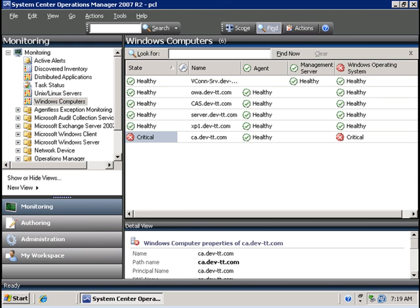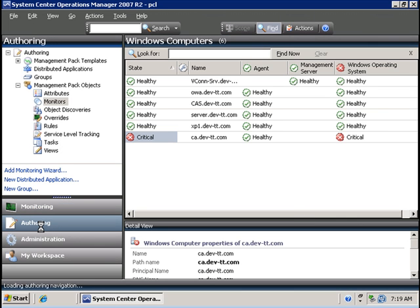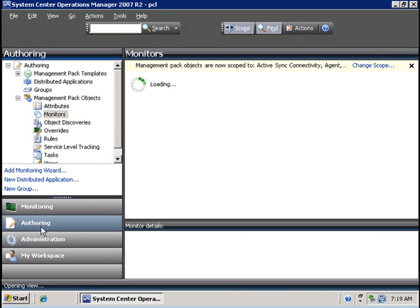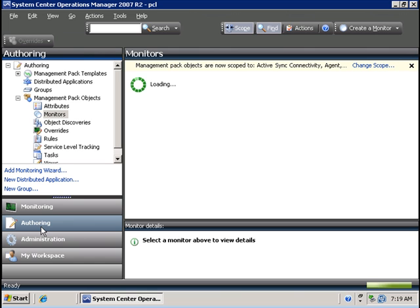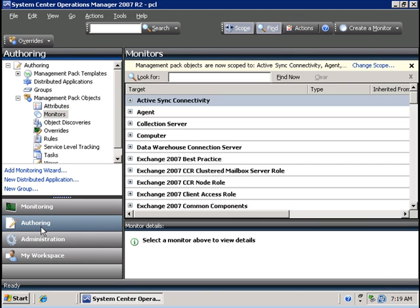Now let's take a look at creating your own custom monitors. To do that we go to the authoring tab in the System Center Operations Manager console. Let's say for example that a machine called OWA is running IIS and I would like to monitor whenever the web service on that computer stops. To do that I am going to create a custom web service monitor.